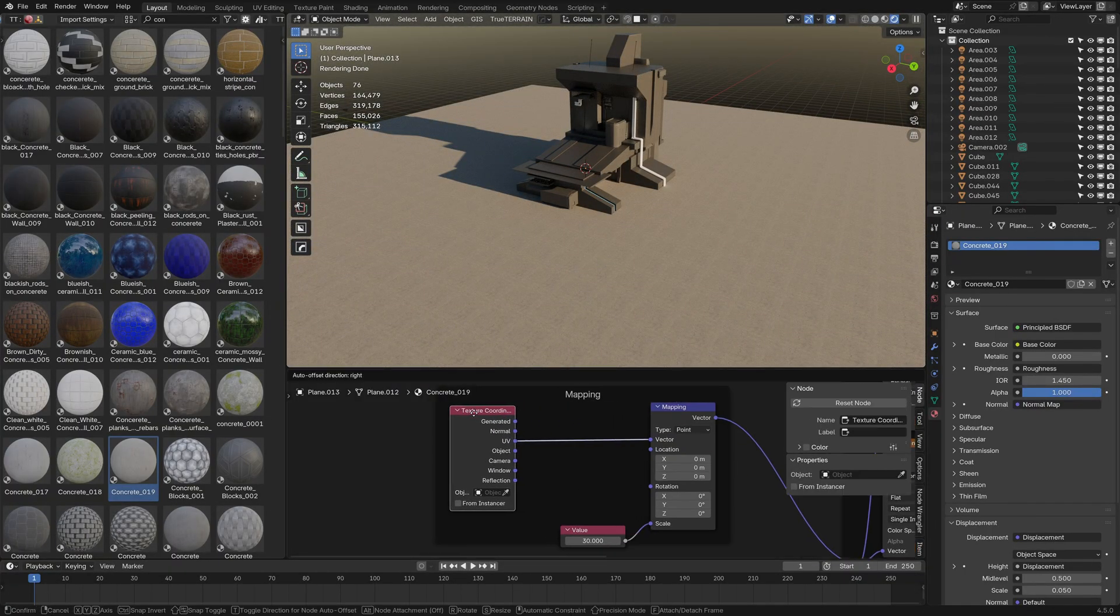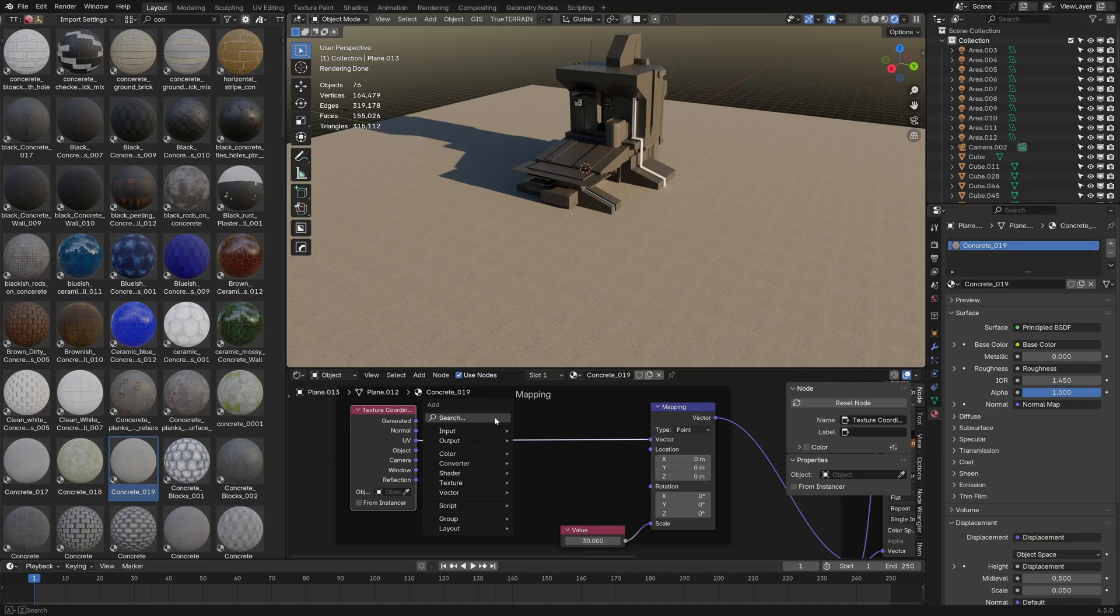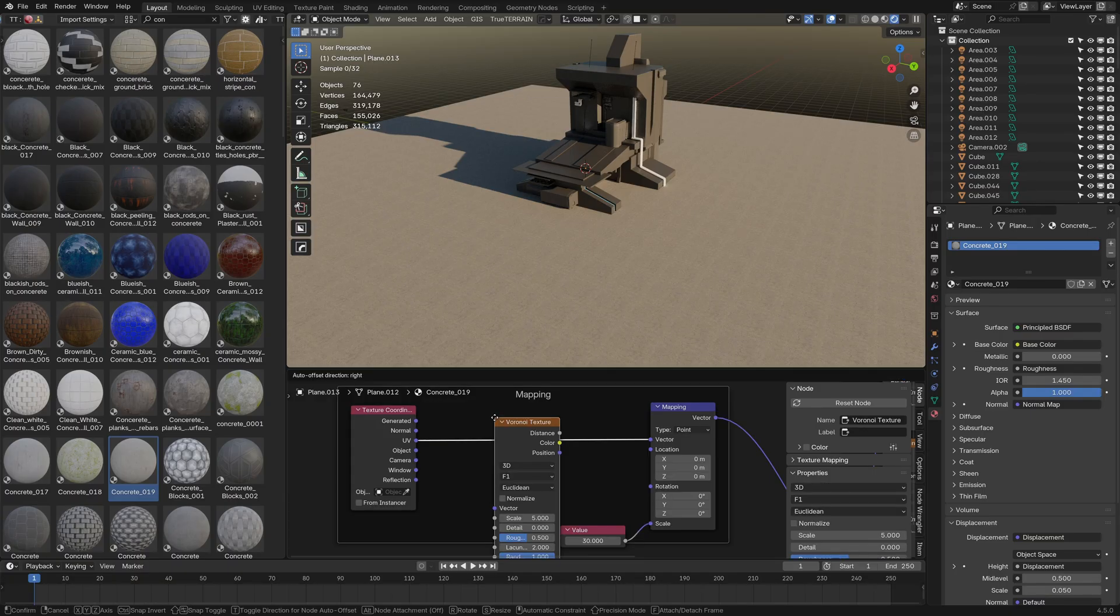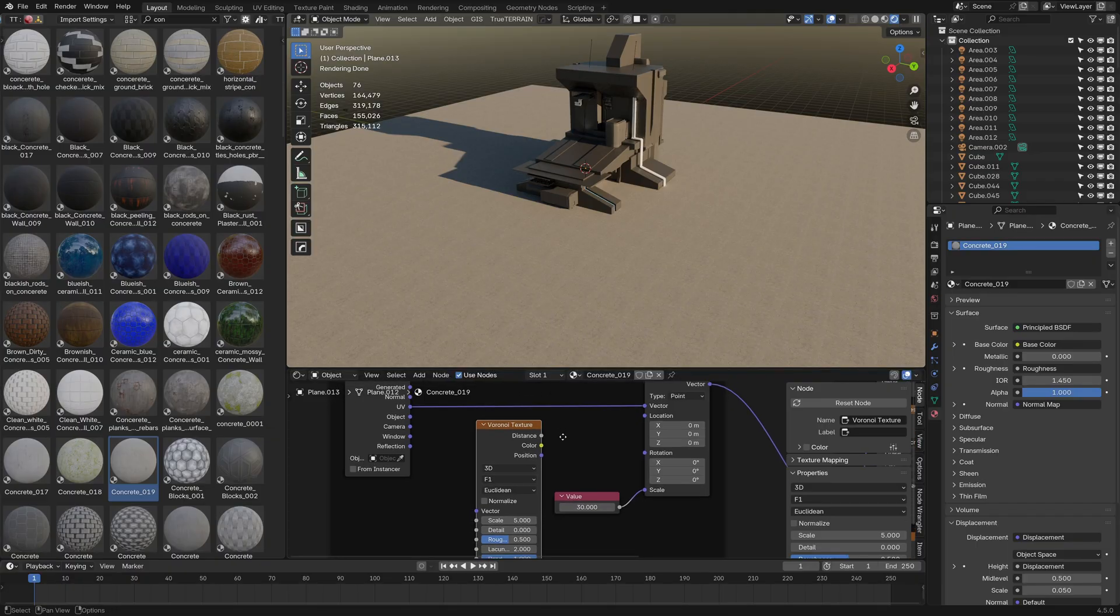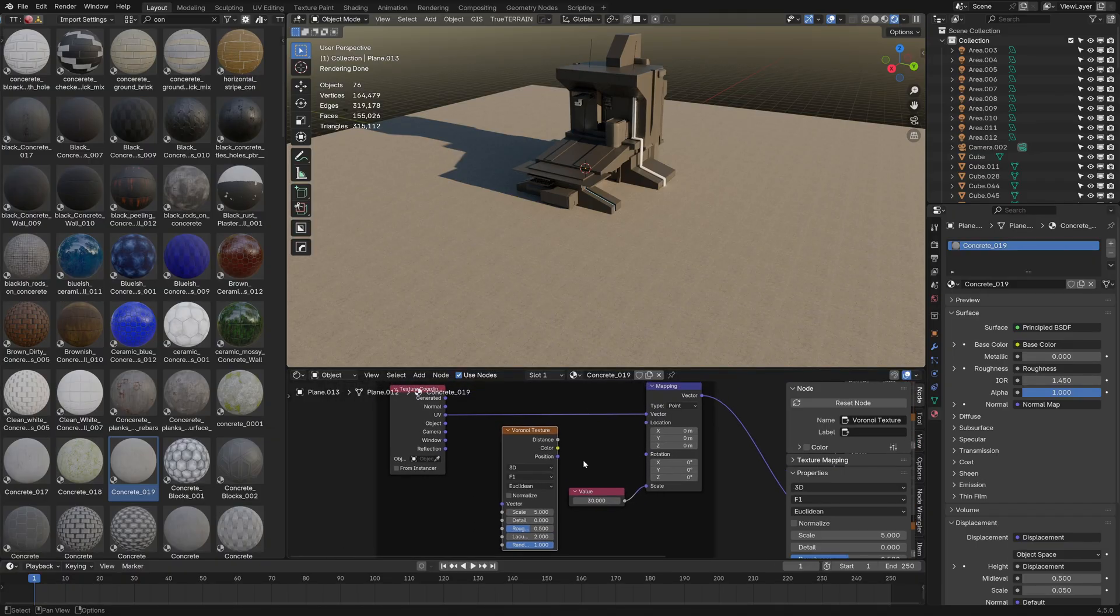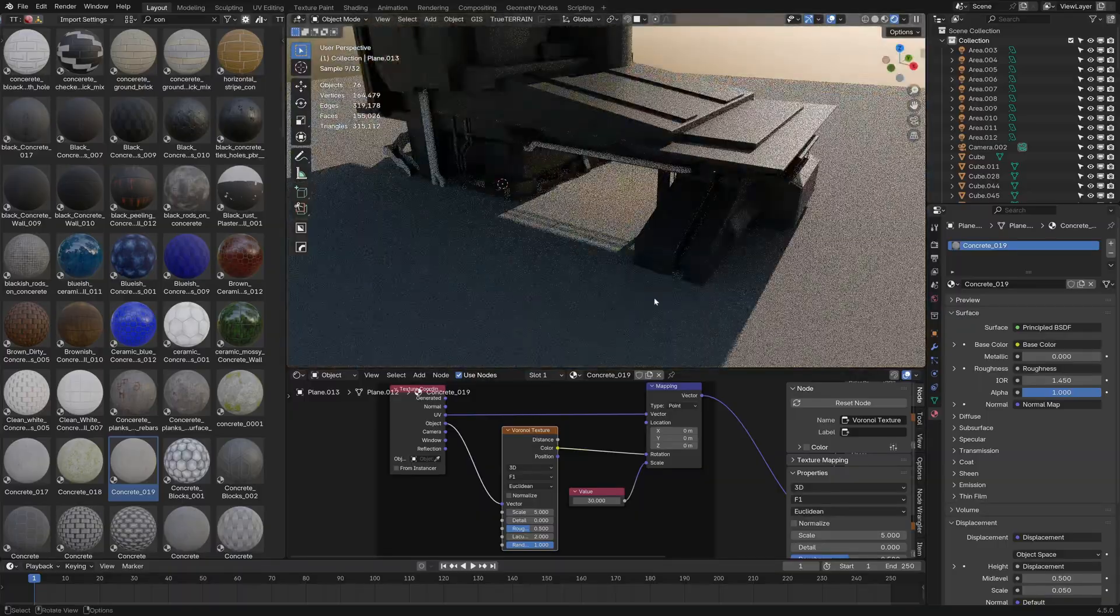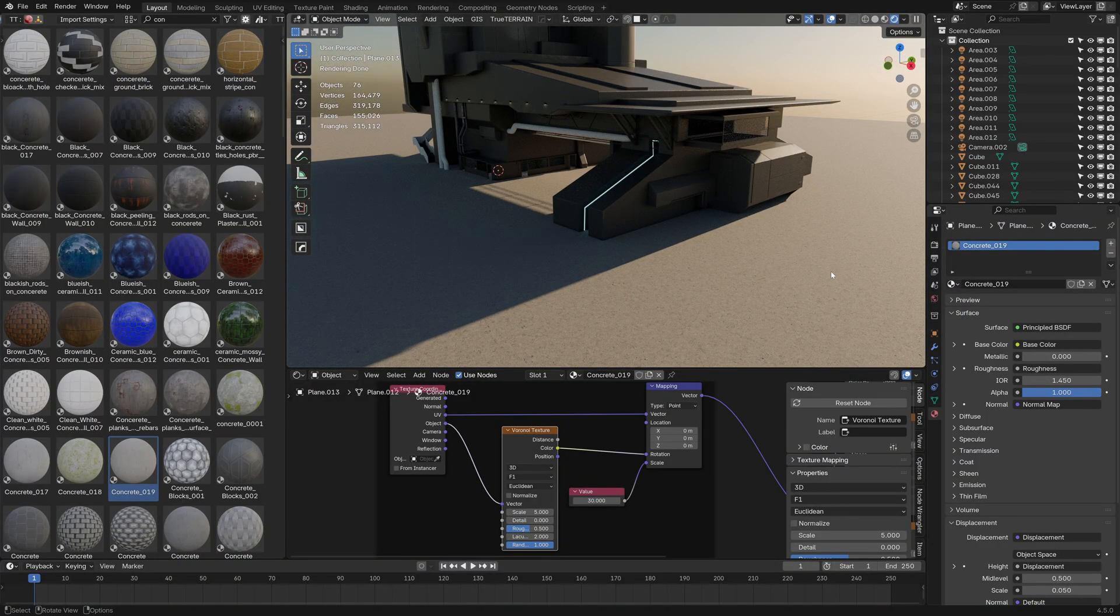All I'm going to do is come down, move over the texture coordinates. Let's go shift A, search and type in VOR for Voronoi texture. I'll dump you in there sunshine. Object to vector, color to rotation, and now we've broken up that repeating texture.